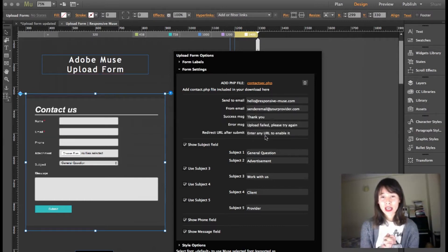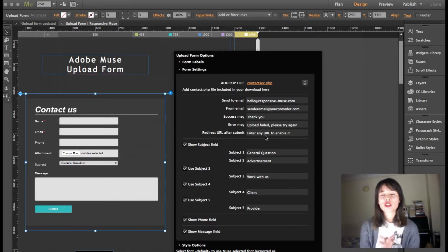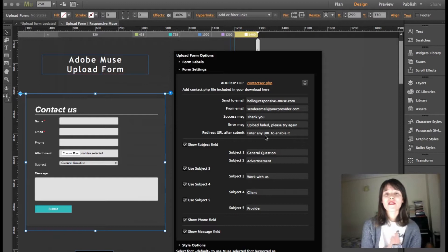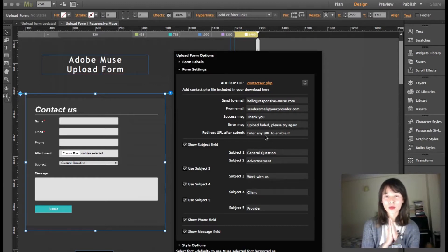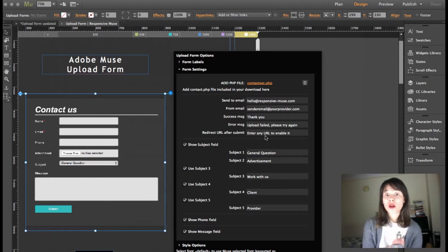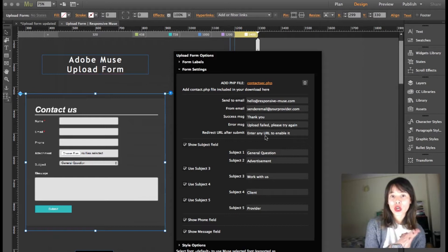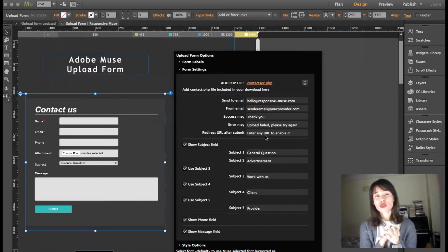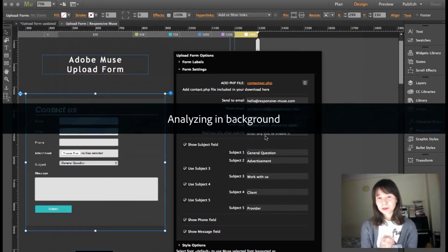When you download this widget, you will find two PHP files: one is contact.php and the other one is contactsec.php. We strongly recommend to use contactsec.php to avoid spam.